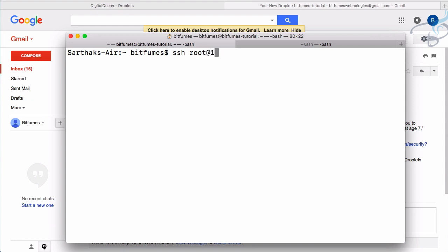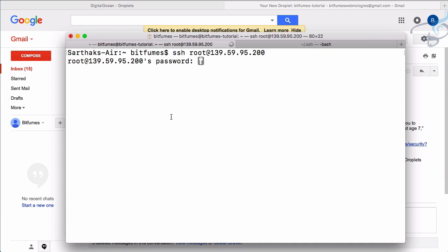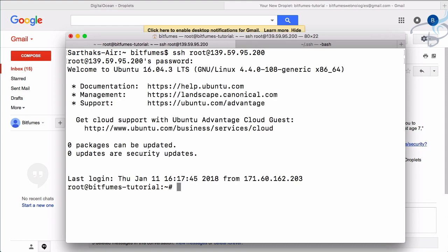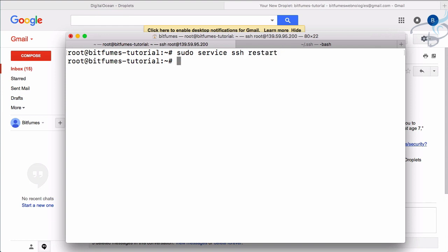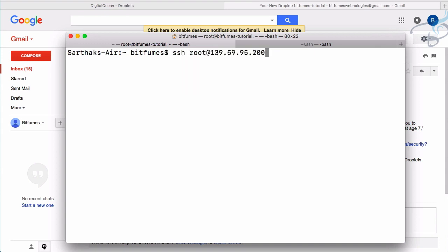Back on the Mac, I try `ssh root@139.59.95.200` and hit enter, but it's still asking for a password — something is missing. We need to restart the SSH service for the config changes to take effect. So inside the server: `sudo service ssh restart`. Done.